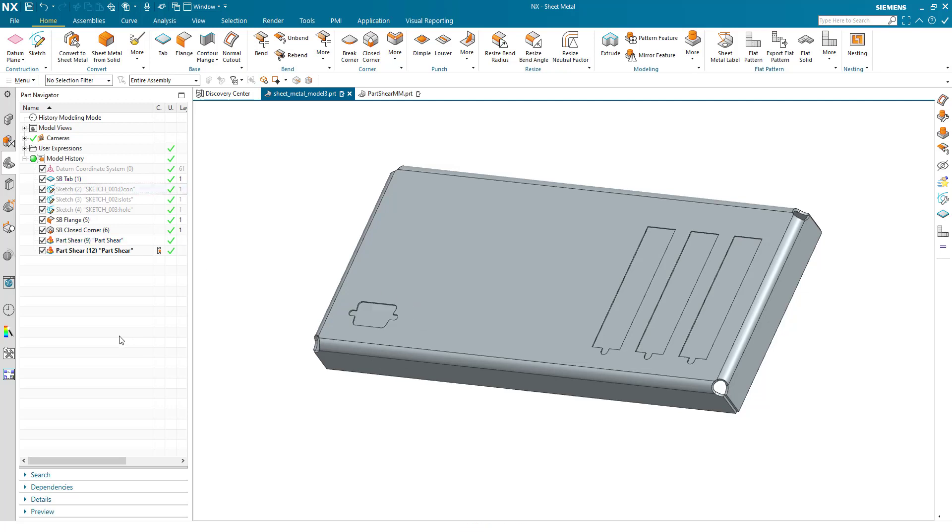and then combine that with either a normal cutout or a part shear, really making your workflow efficient. Hopefully that was of good use.